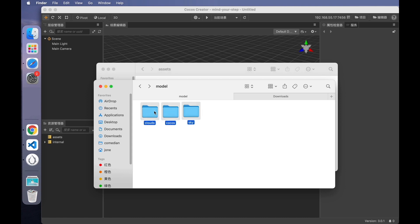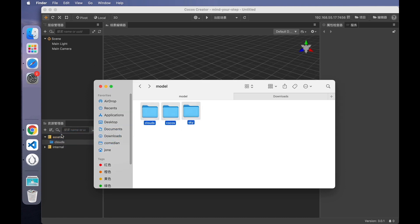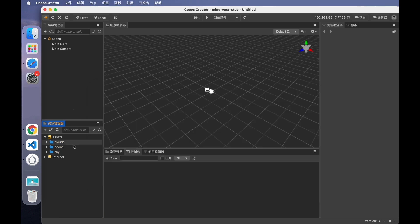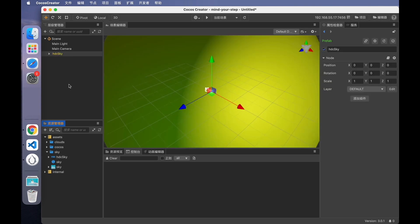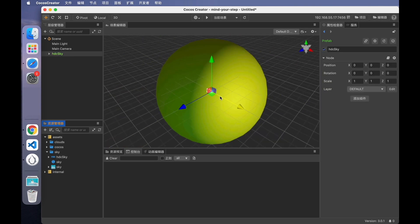Select the three folders and drag them into the assets directory. Now, we have three model resources. Next, we can start building the game scene. First, build the game environment. Select the sky model. Drag it into the hierarchy panel.